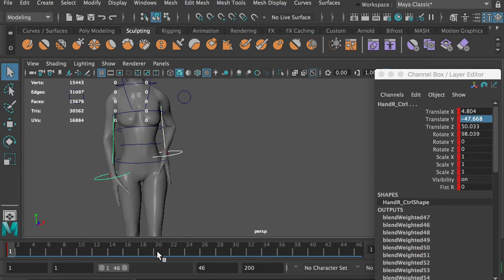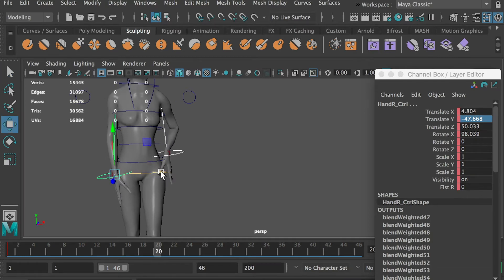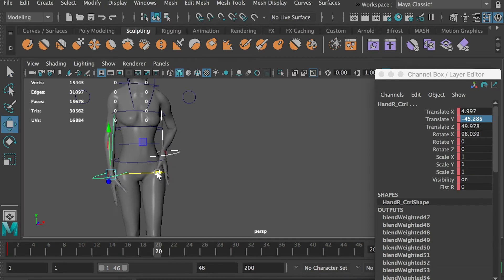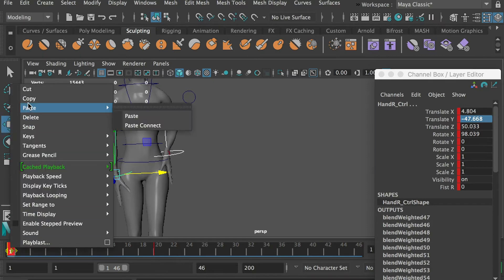Select both arm controllers, adjust their positions at frame 20 and hit the S key to create a keyframe. Then, copy frame 1 to frame 40.